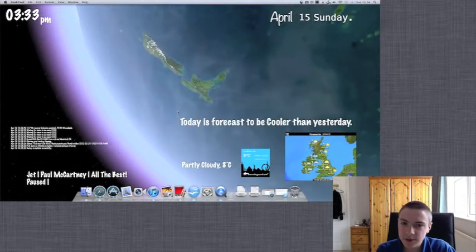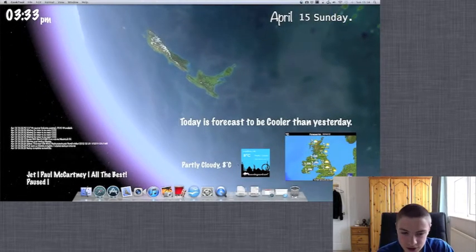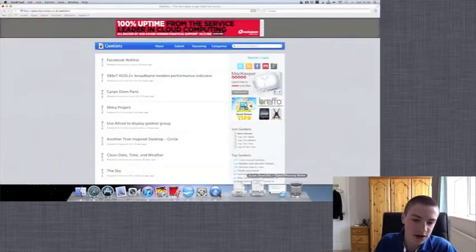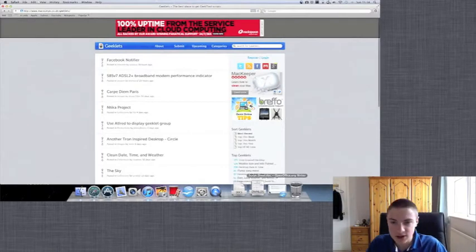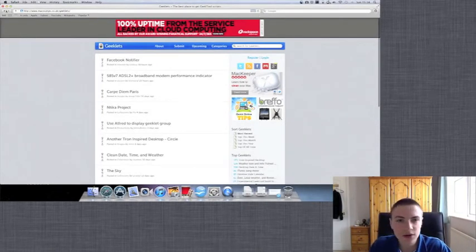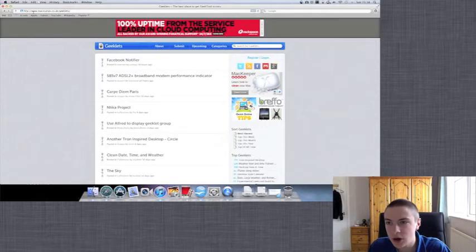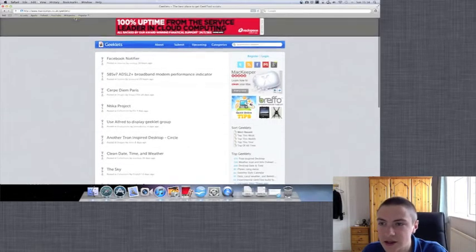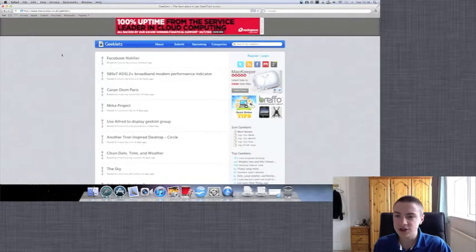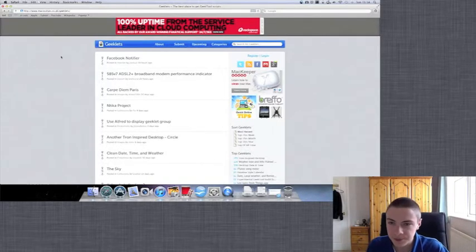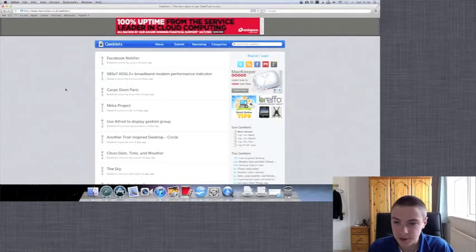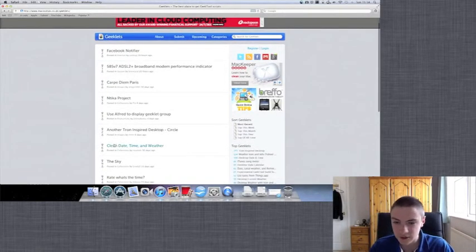Now you might want more stuff than this. So an easy way to find it is geeklets. Just type in geeklets into Google or www.macostips.co.uk slash geeklets.